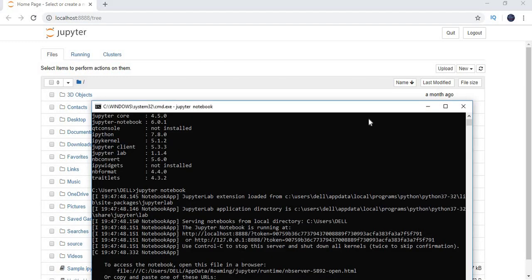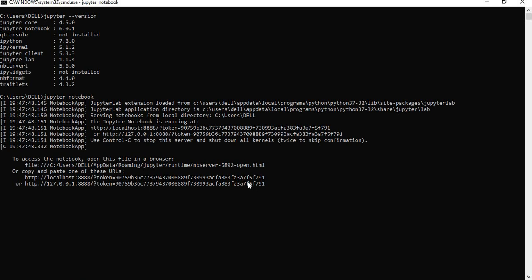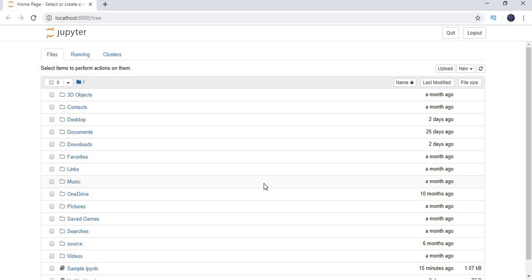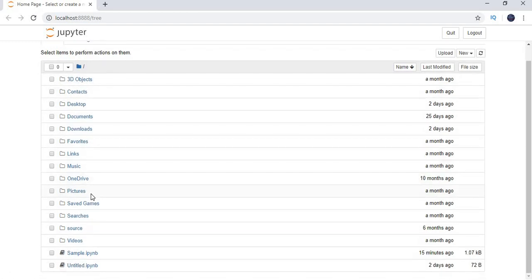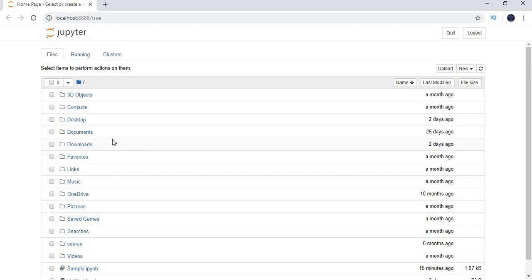Jupyter Notebook works on the browser — you can see the console running in parallel. If the browser does not open, you can directly copy the URL from the console and paste it into any browser to get the Jupyter window. You can see folders like 3D objects, contacts, desktop, and others listed there. Now, how do we write a program — for example, a Hello World example — from here?